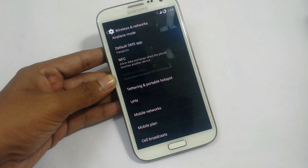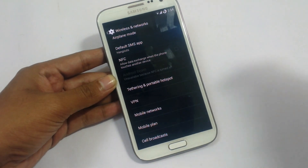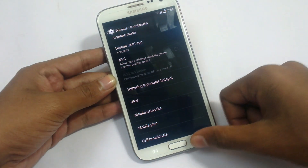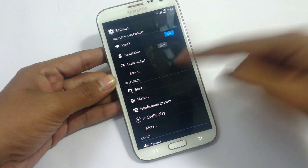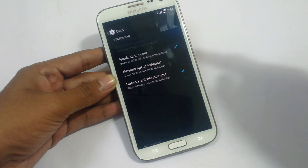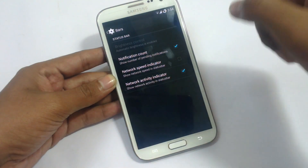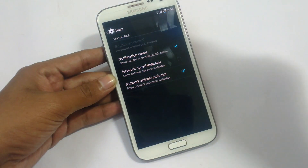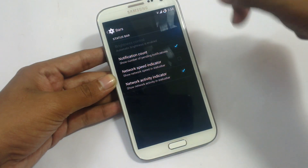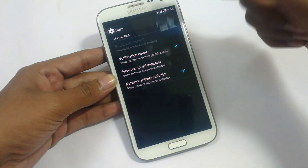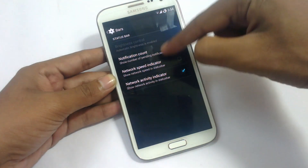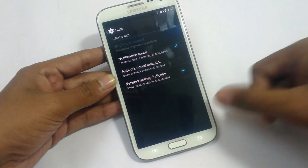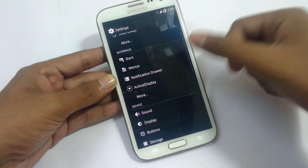The tethering option is not showing on other devices — other devices are not detecting this device because tethering has some issues. In the interface settings, we have bars. You can see network count and notification count in the status bar. Network activity can indicate uplink and downlink.